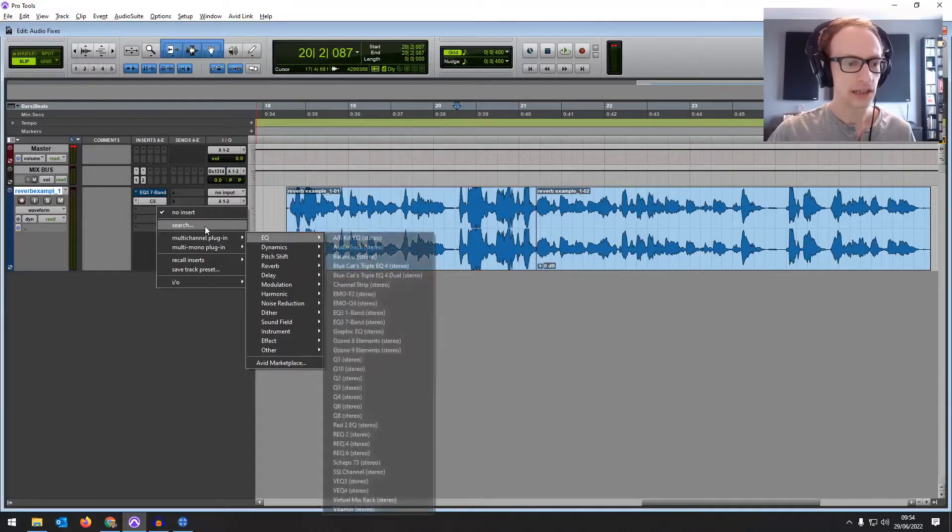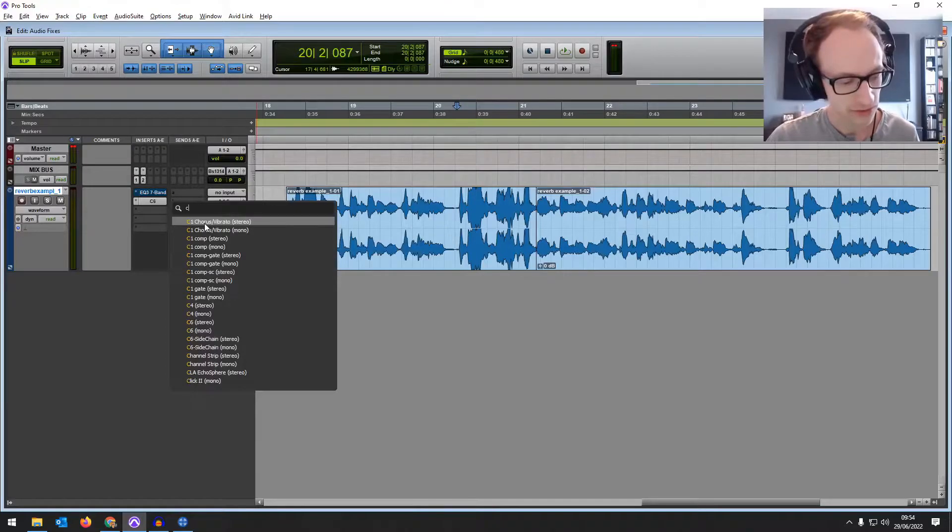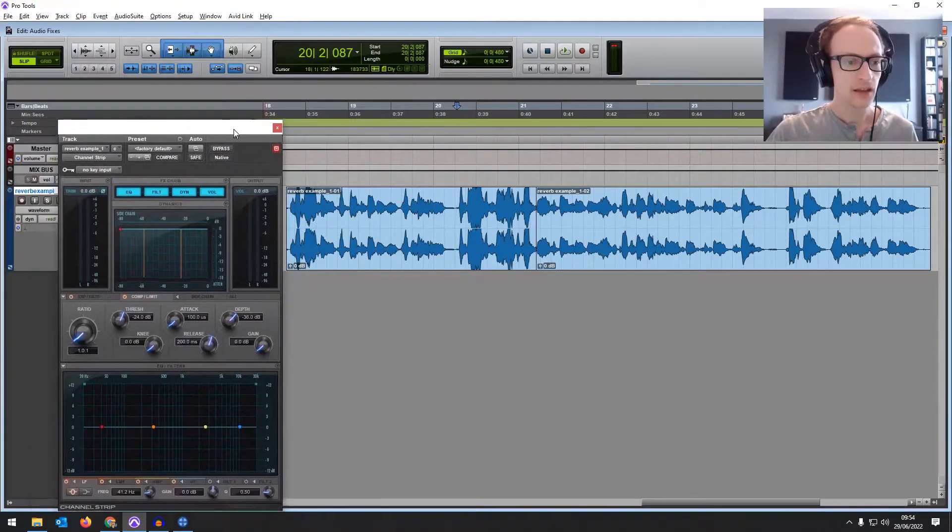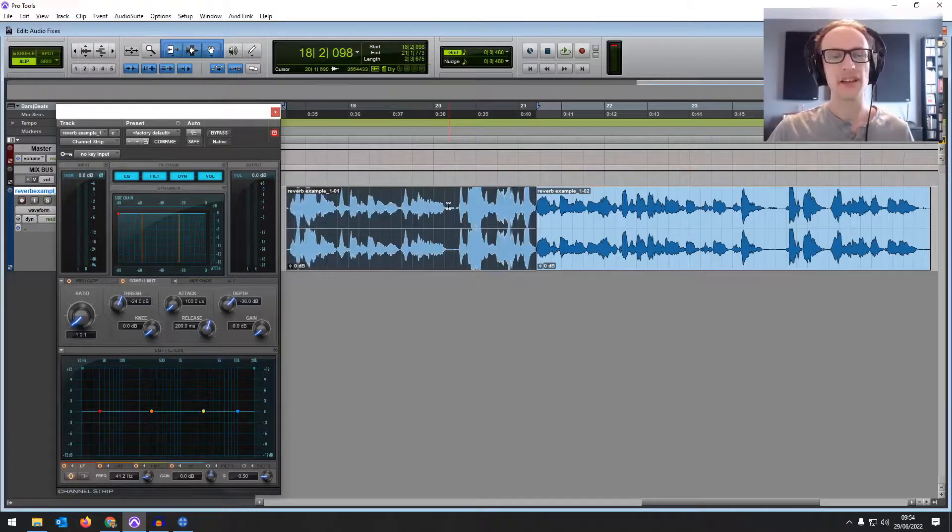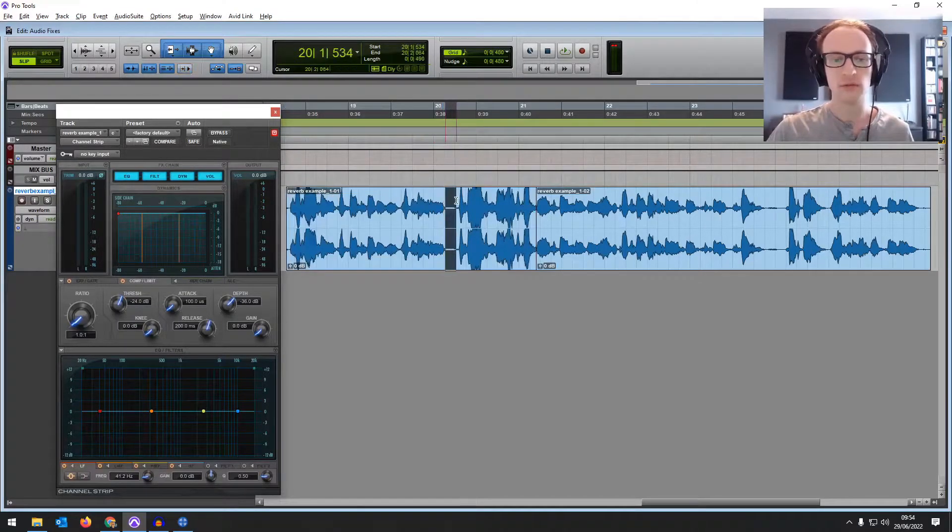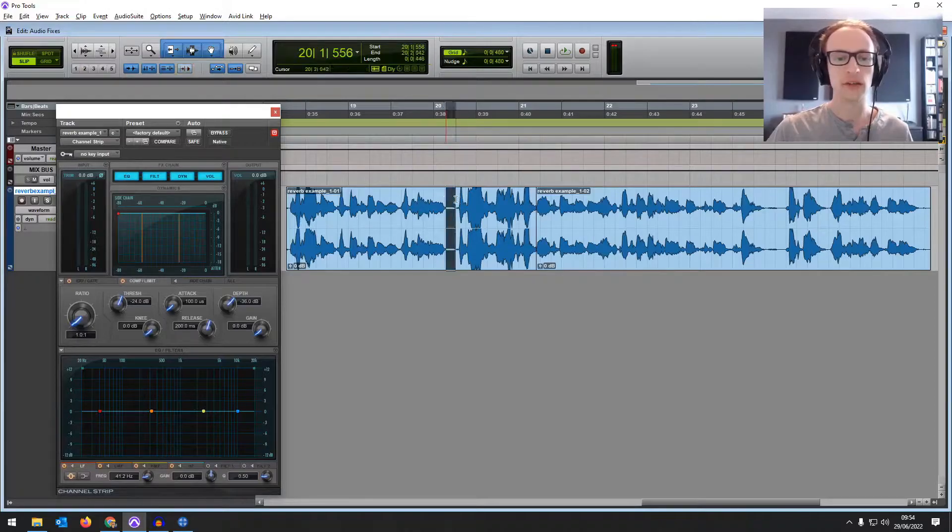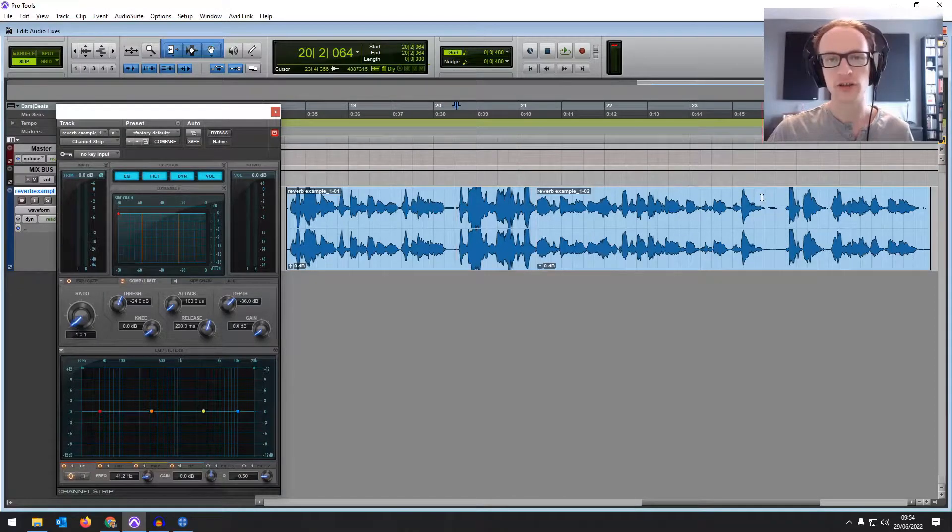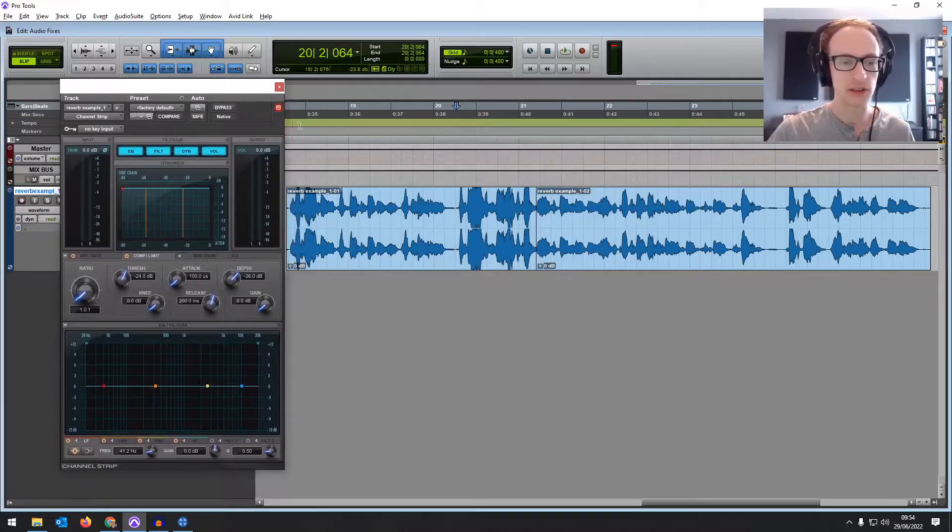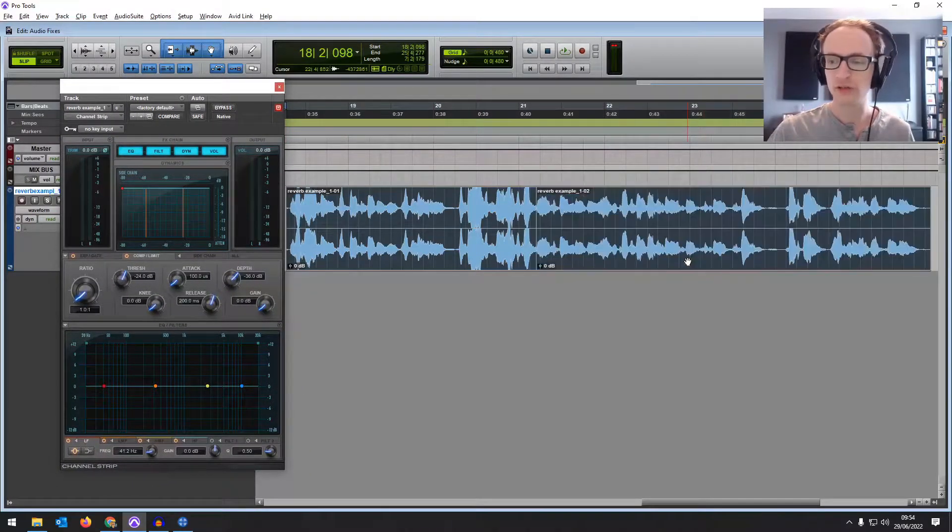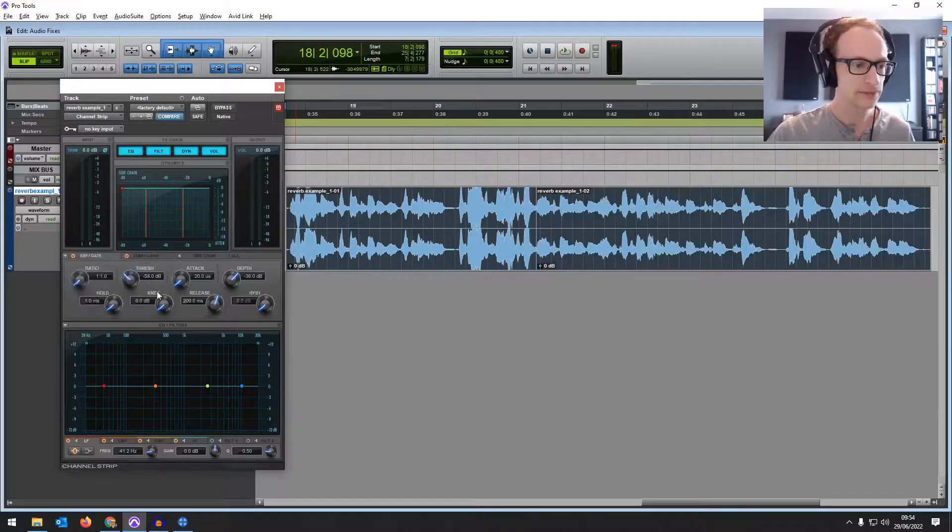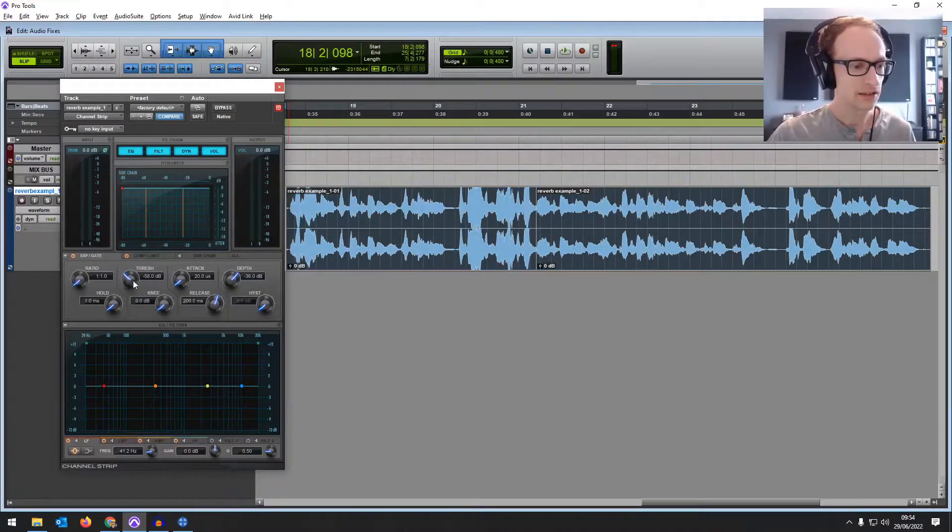So let's get out a gate. I'm just going to use the channel strip that comes with Pro Tools. Now for reducing the tails, it's only really effective towards when there's a gap after. So all you're hearing is the tail of that reverb. And this is quite a short reverb tail, so it's not going to make a huge difference, but we're going to try it. Depending on your recording, this might be more effective.